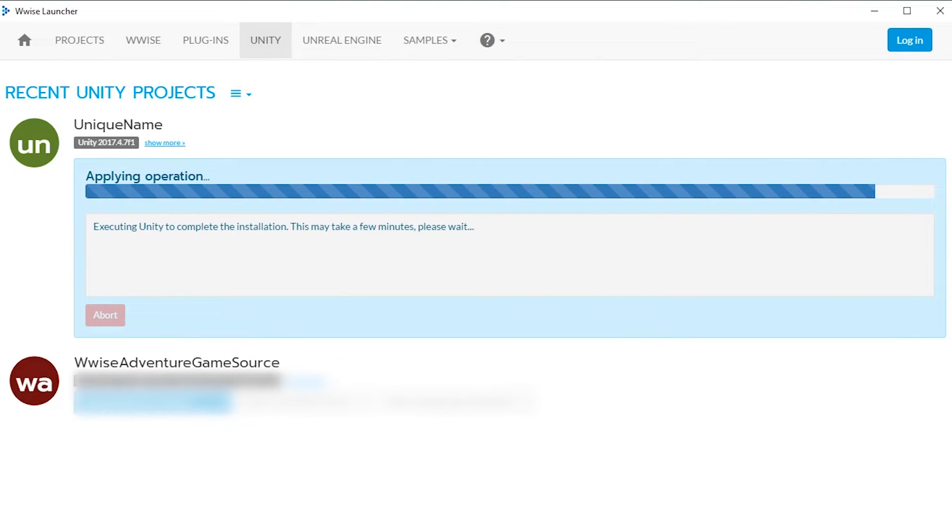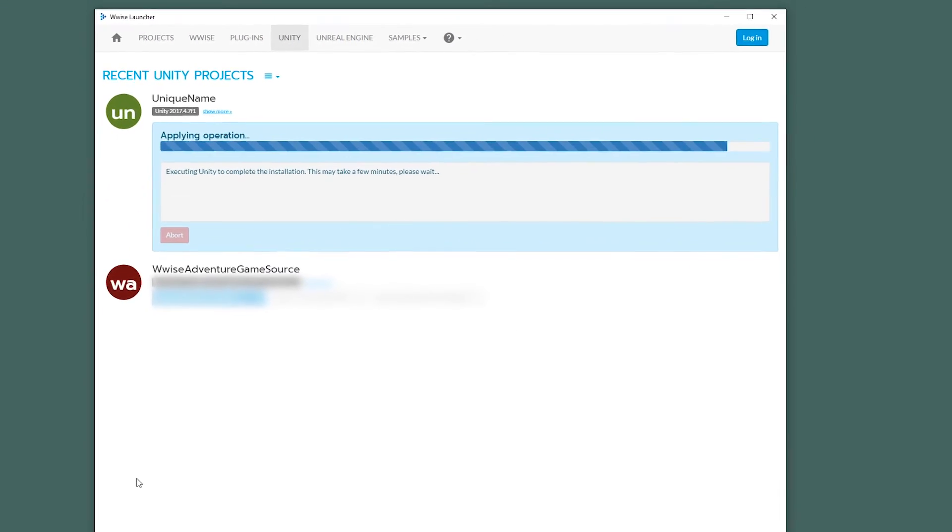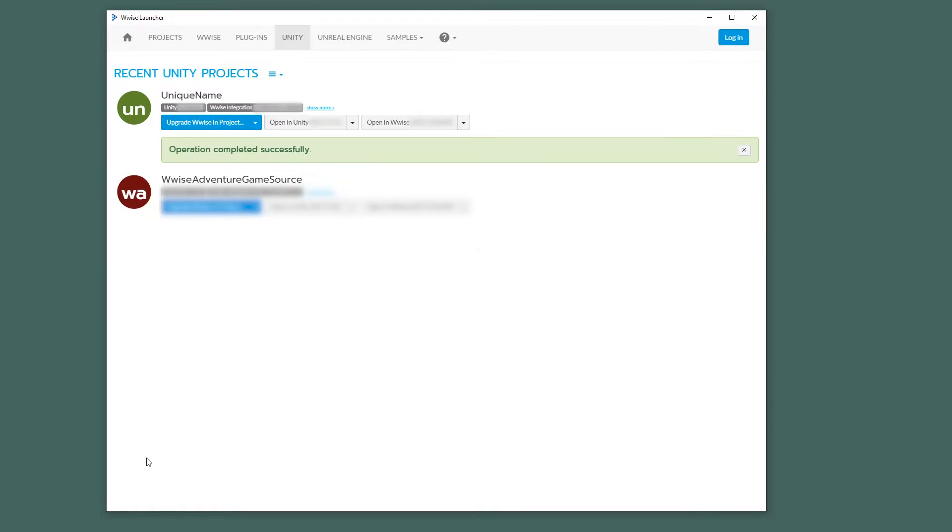This process may take a while. Once that is complete, you'll see a green box. And since you now integrated WISE and created a WISE project automatically, you can now open the WISE project.